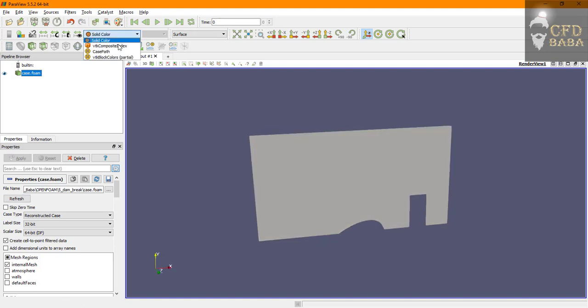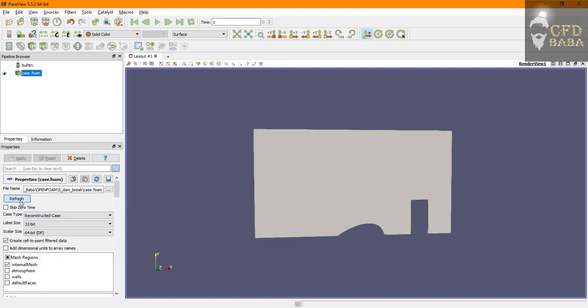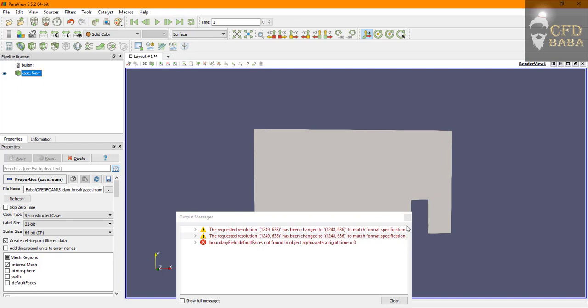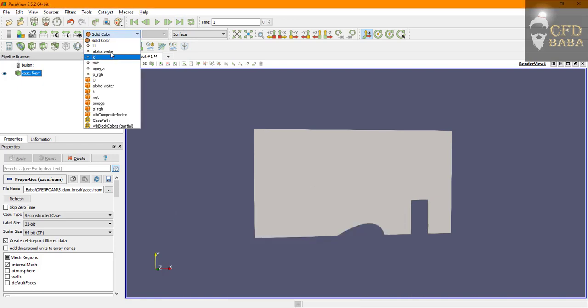You can see that we can't see the variables yet. Refresh the case and click on the last frame button.